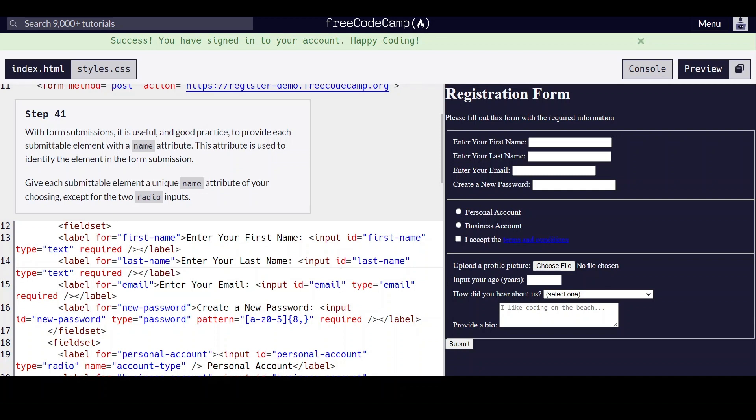Hello everyone, we are on step 41 of learning HTML forms by building a registration form on freecodecamp.org.